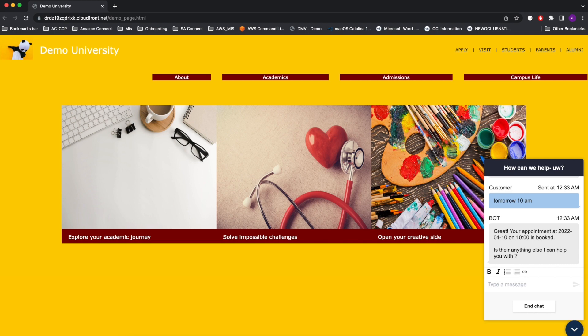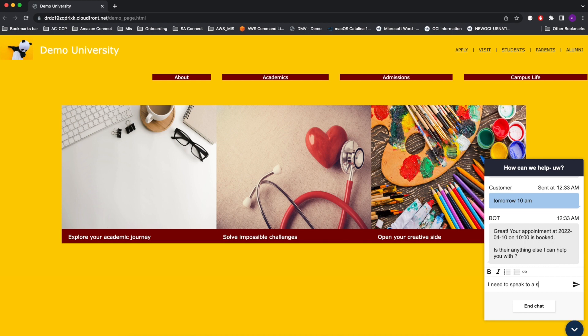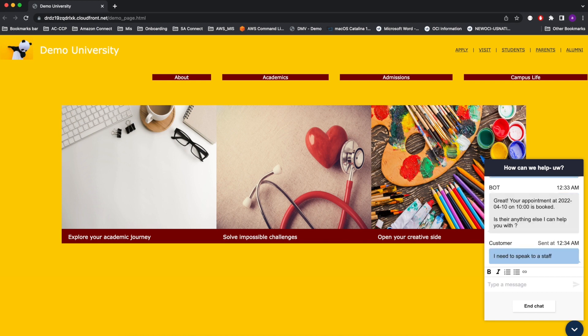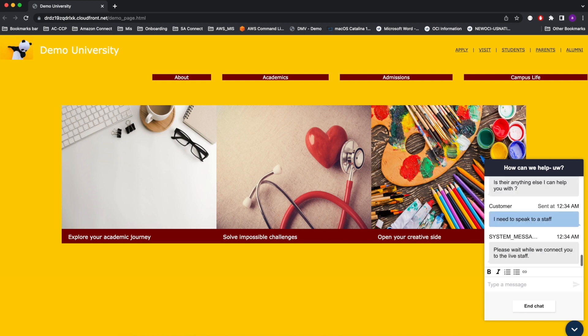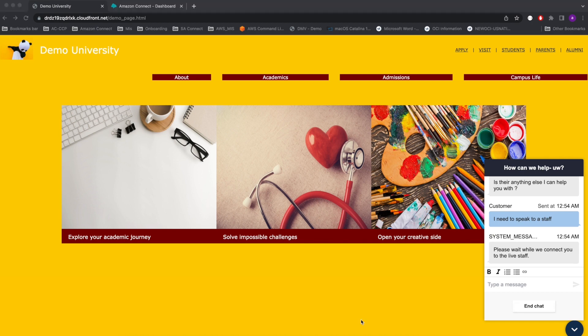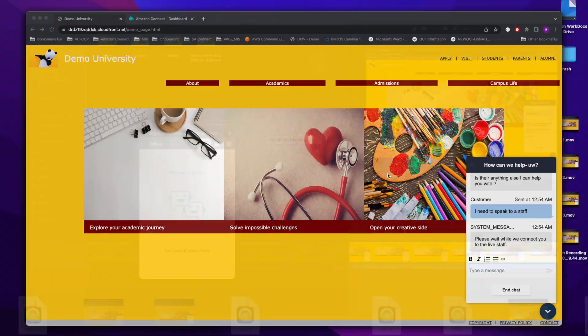The bot is now following up if there are any other questions. The student still has some questions and needs to connect to live staff. So the student would say, I need to speak to a staff. So now the system will go ahead and escalate the conversation to an available staff. Let's see that experience.